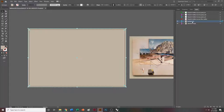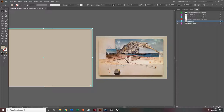It looks like we have maybe three layers of background stuff that we want to do, so I'm going to go ahead and make two more layers — Background Two and Background Three. That one should be good, so we're going to go ahead and lock that.